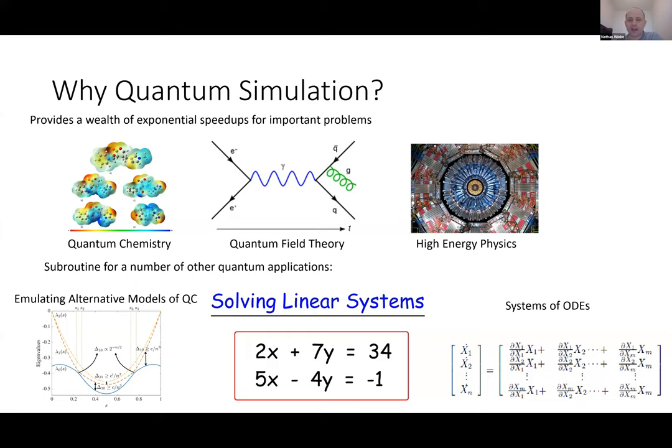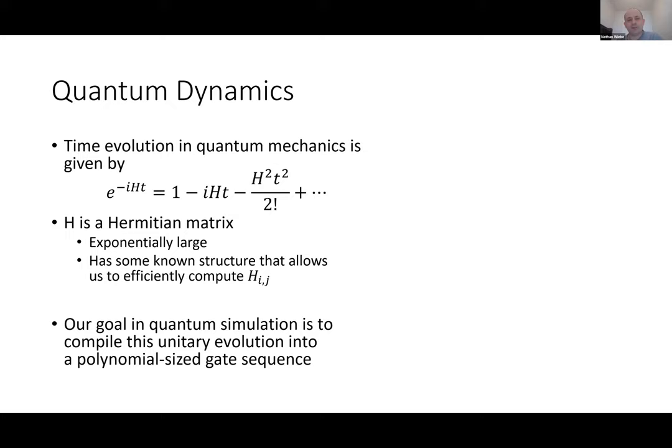It's really important to define what I mean by simulation, because every subfield hears the word 'quantum simulation' differently. For some people it means finding the lowest eigenvalue of a matrix; for other people it means emulating the quantum dynamics. Typically in quantum algorithms, when we talk about quantum simulation, we mean more the latter application.